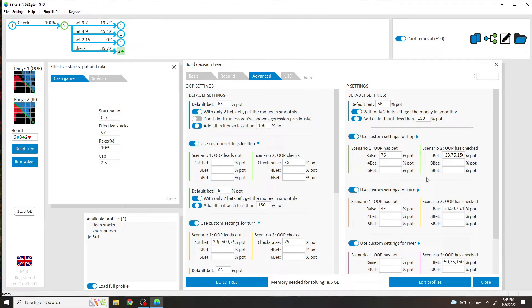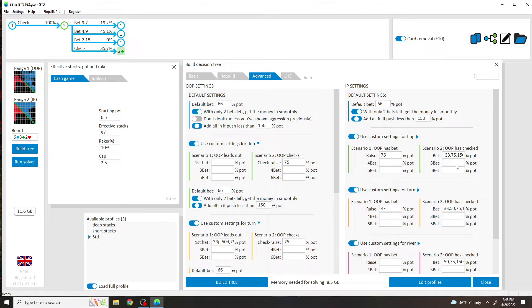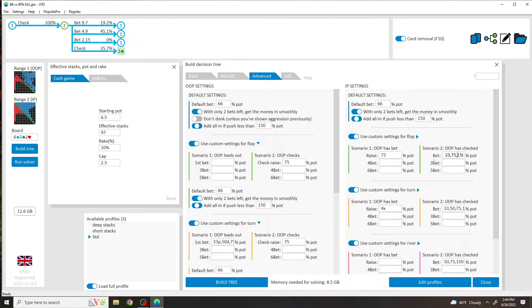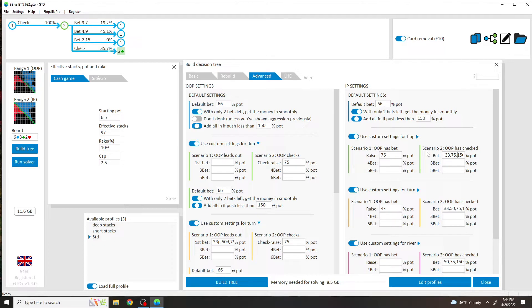These are the sizings I use in general. The problem with this is that 150% is really only going to be used in certain spots when I believe I have an extreme range advantage. These are boards that are going to be like Ace-Nine-King, maybe rainbow, where button versus big blind, where the range advantage is extreme.